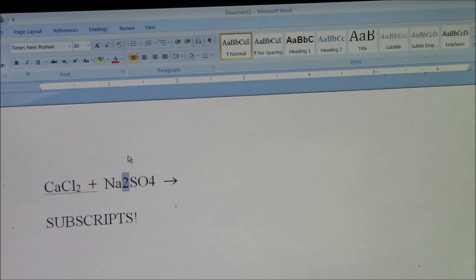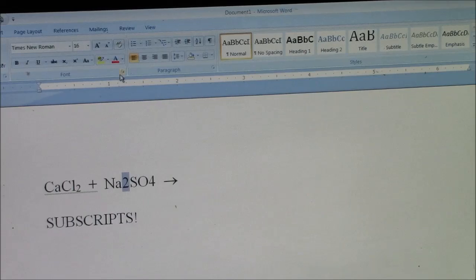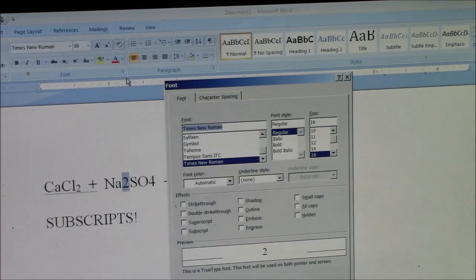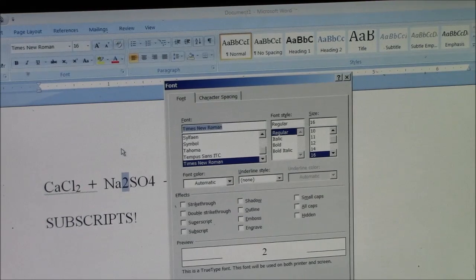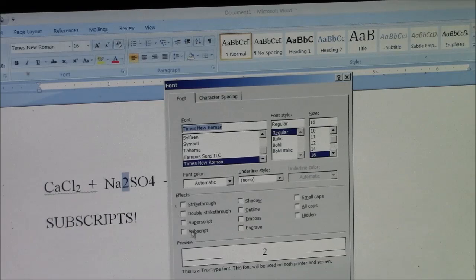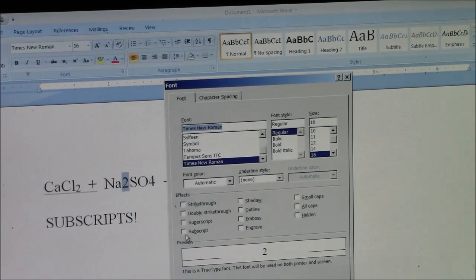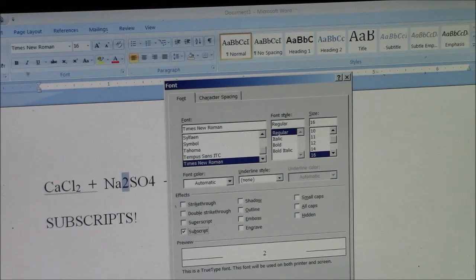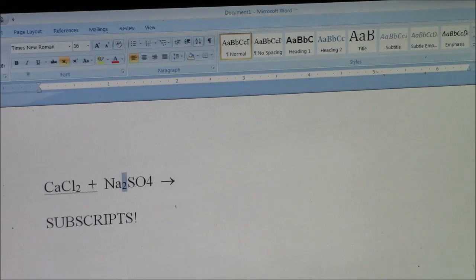Depending on the program you're using, you might have to use a different method. You might have to go through the font menu. But here, among the choices, there is subscript. And it shows you a preview. Okay, I made it a subscript.